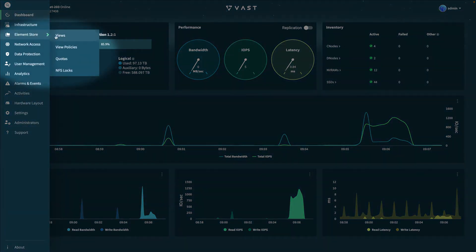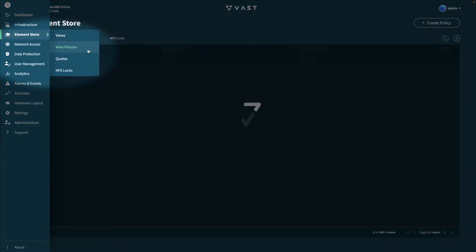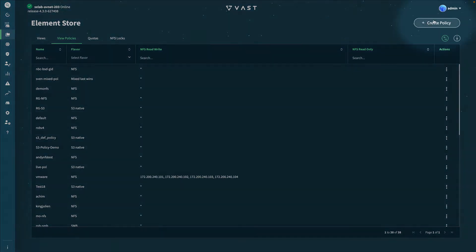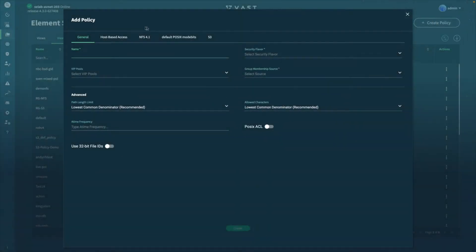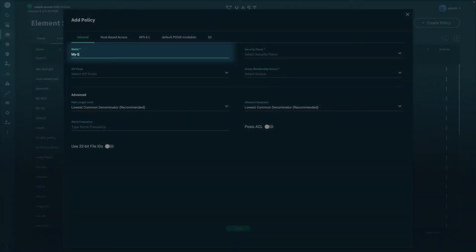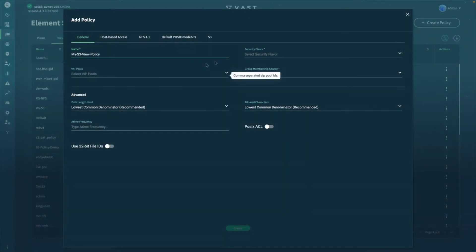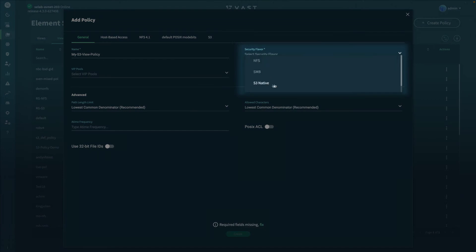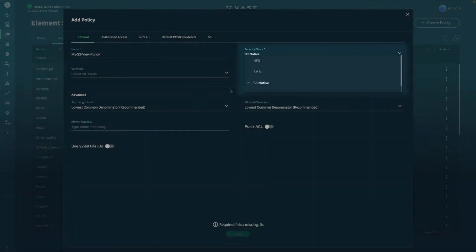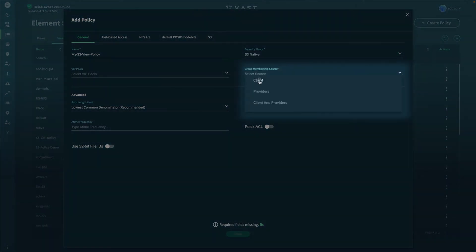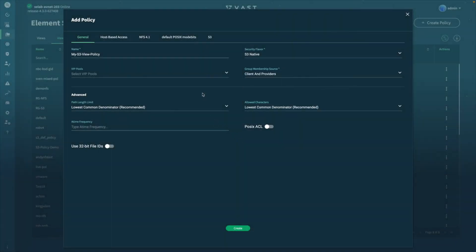First, navigate to the Element Store and click on View Policies to create a new view policy. At the top right, click on Create Policy and define the name of the policy that you'd like — in this case, my S3 view policy. Select the security flavor for S3 native, and then click on the group membership source that you'd like to define, whether that be a local list of users and groups or a combination of Active Directory and LDAP.